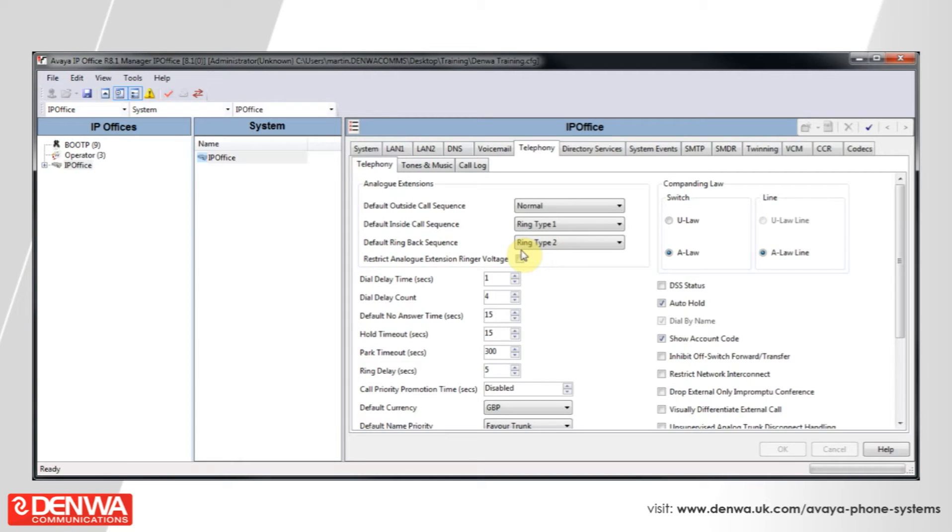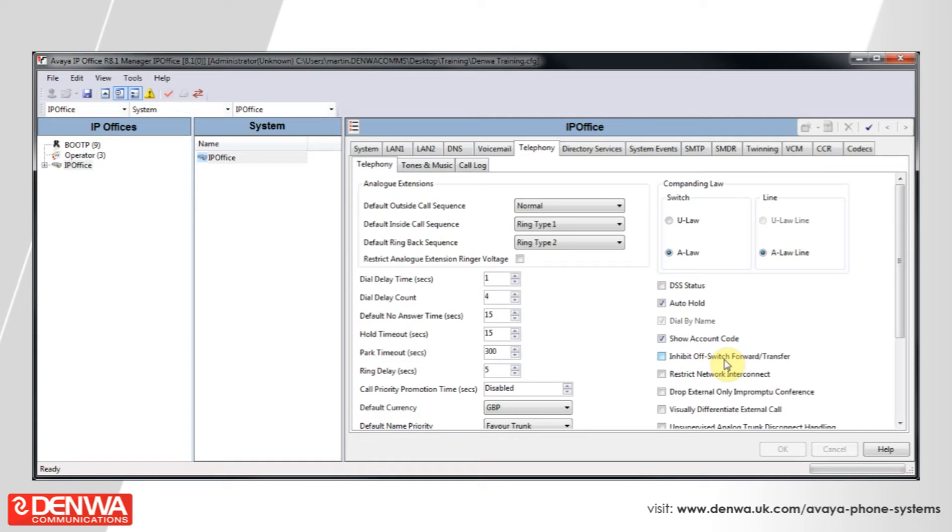That's something that you may want to enable. Another thing that you may want to enable on a company-wide level is to visually differentiate an internal and external call.